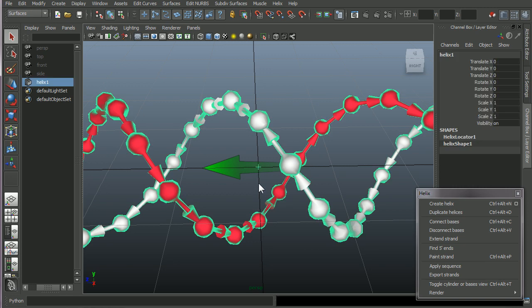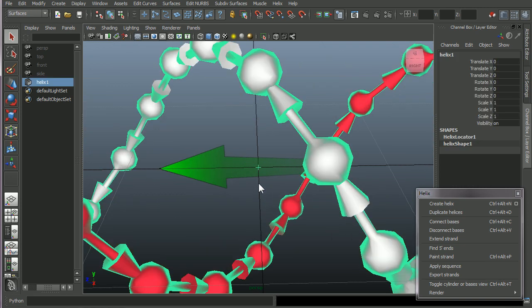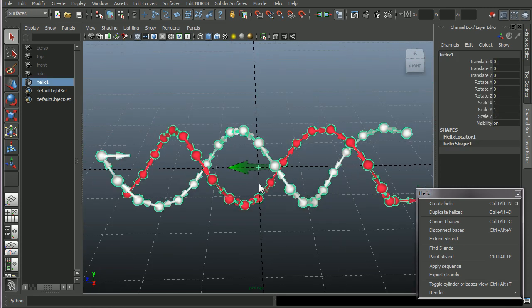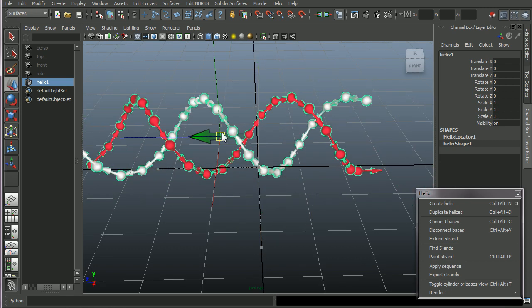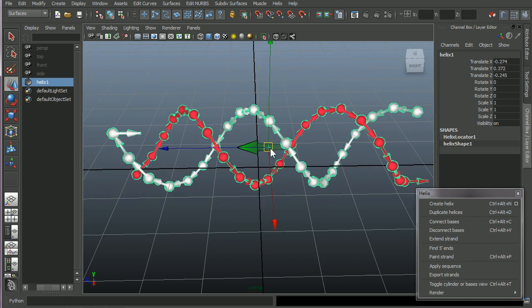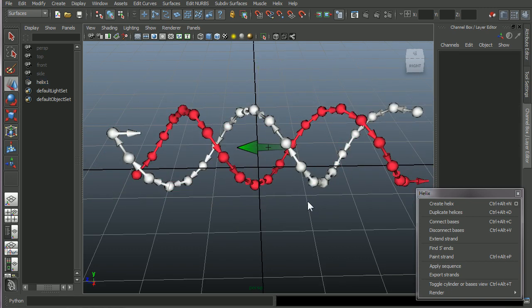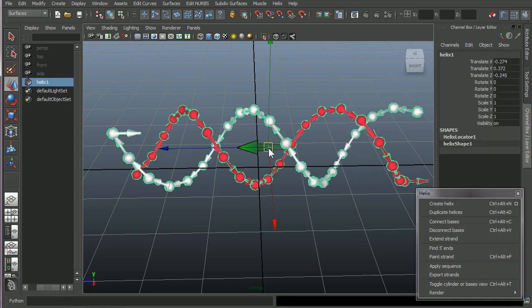And there's a little icon in the middle, in the center of the helix. If you click that, you will select the entire helix, so you can move around the helix. Okay, let's say we want to create something longer than 21 base pairs. So delete this.